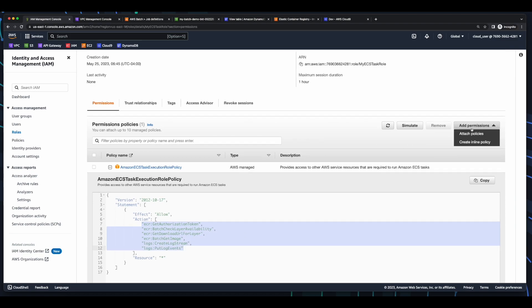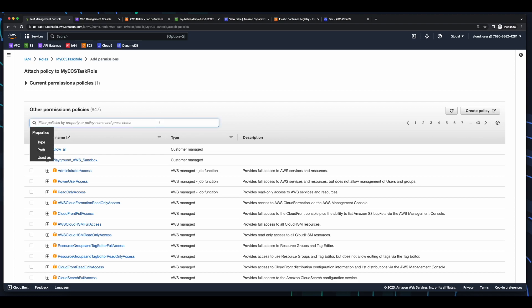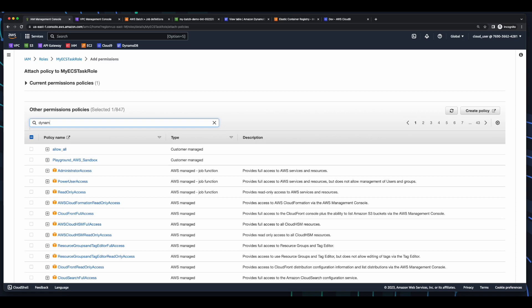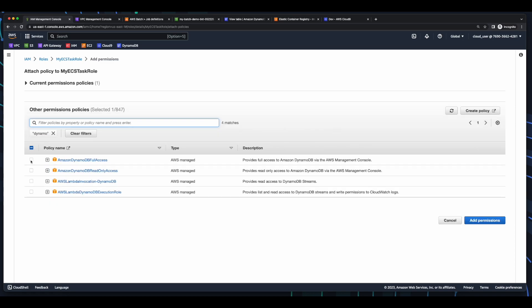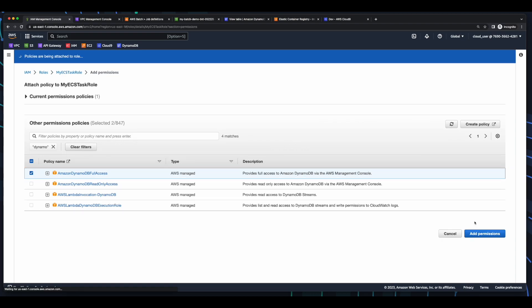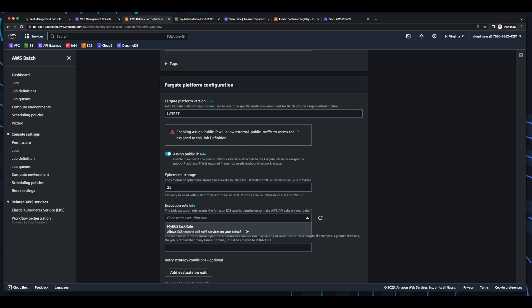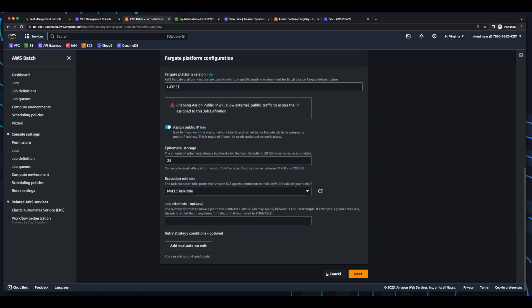And for the demo, I'll just select full access. And we'll add a policy for DynamoDB, since we'll be persisting data in our table. Now I'll add the permissions. Jump back into the Batch console, select the task role, and click Next.